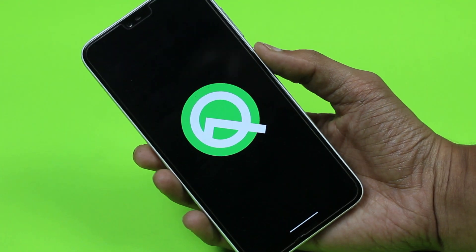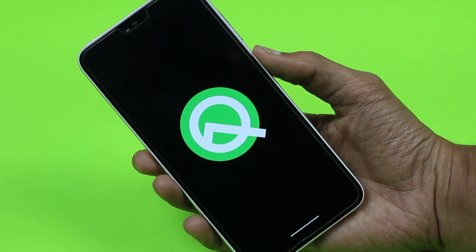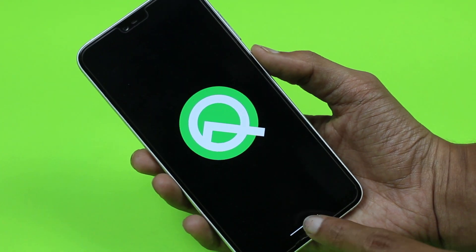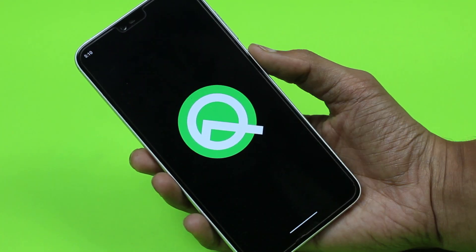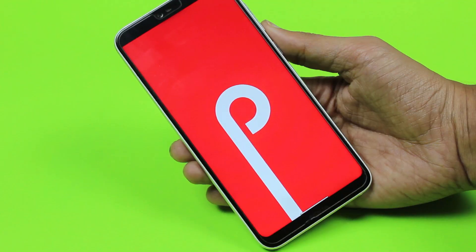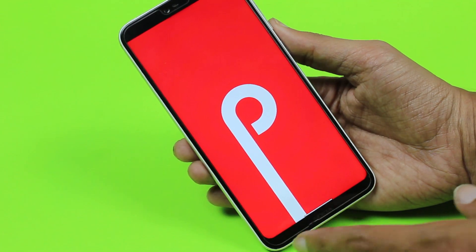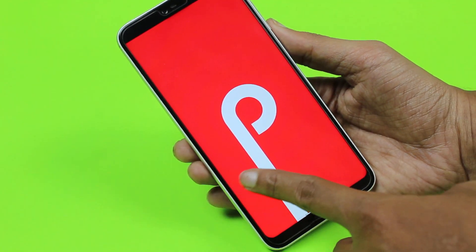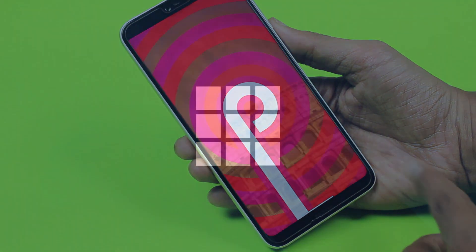In this video I will be showing you the top 3 Android Q beta 4 features which you can get on your Android P device. These are some great features and you should give them a shot.